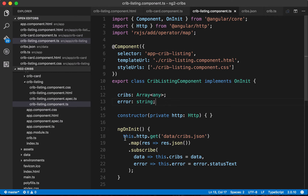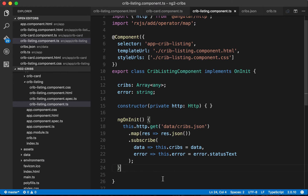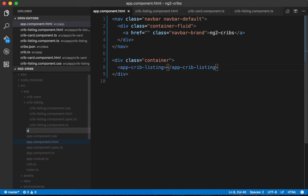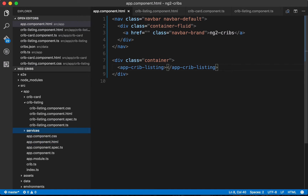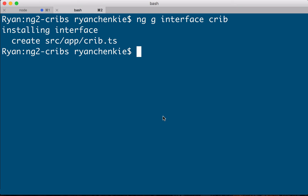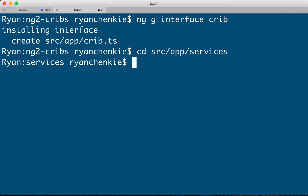However, what we should actually be doing is using a service to get this data. Services give us a lot of advantages — most importantly, they are reusable across our application. Let's create a service: I'll add a new directory called services, then on the command line I'll cd into src/app/services and run ng generate service cribs.